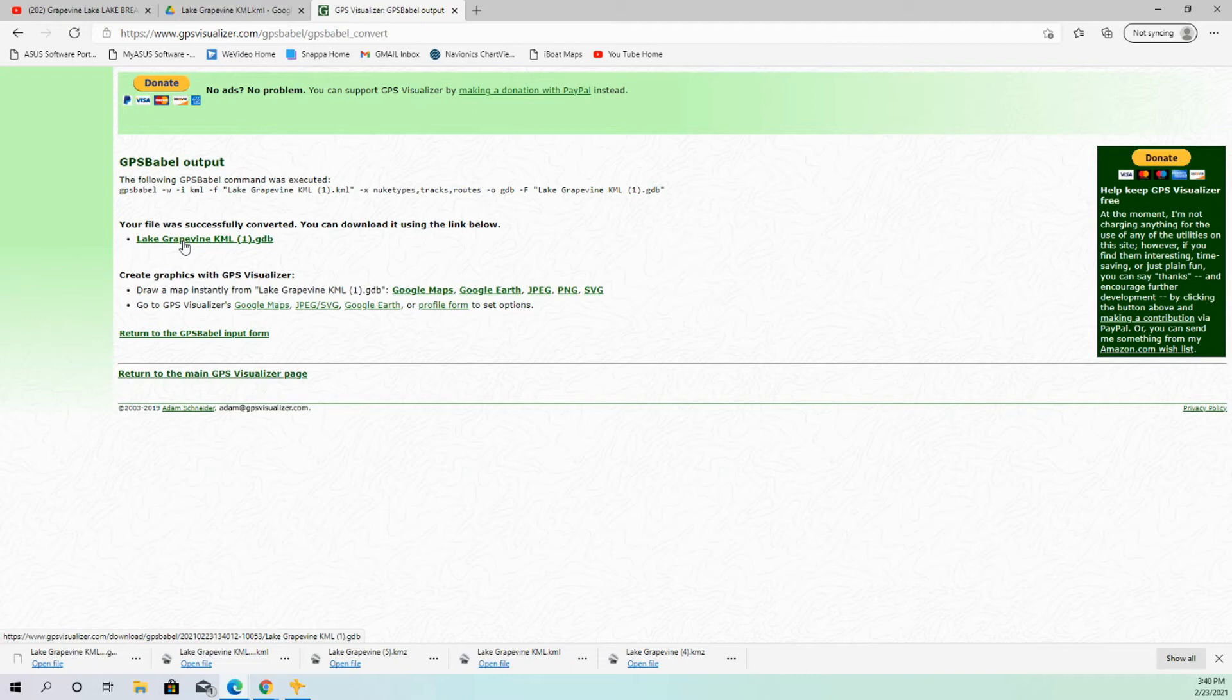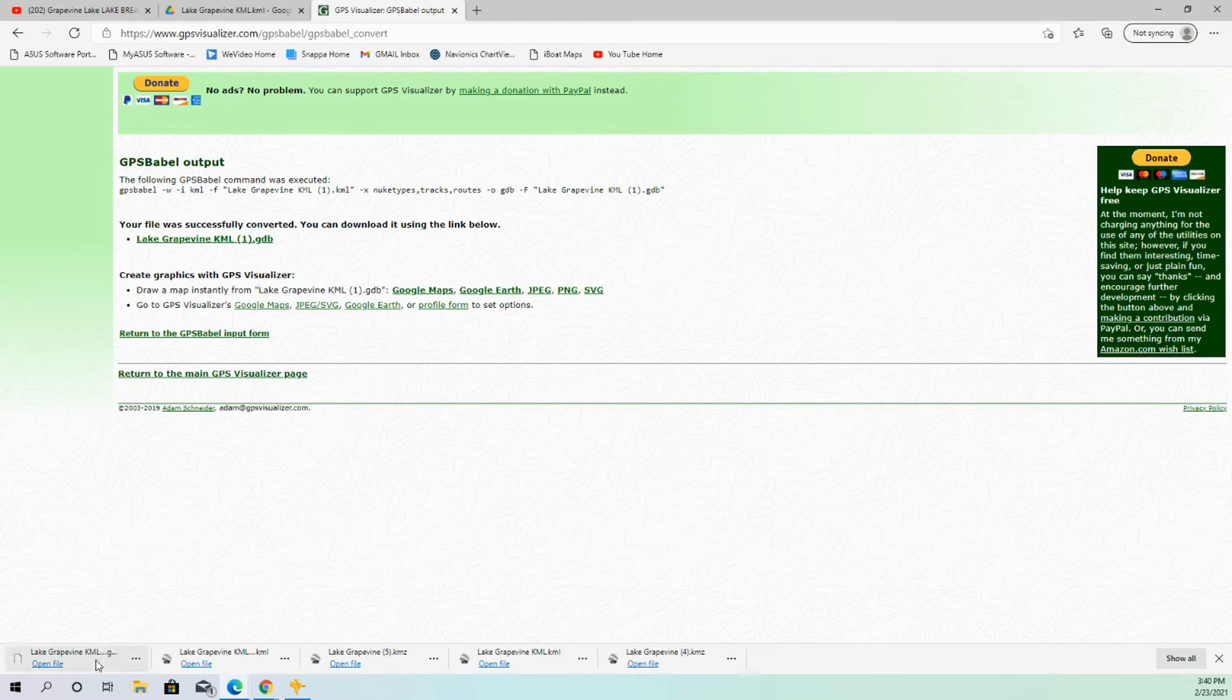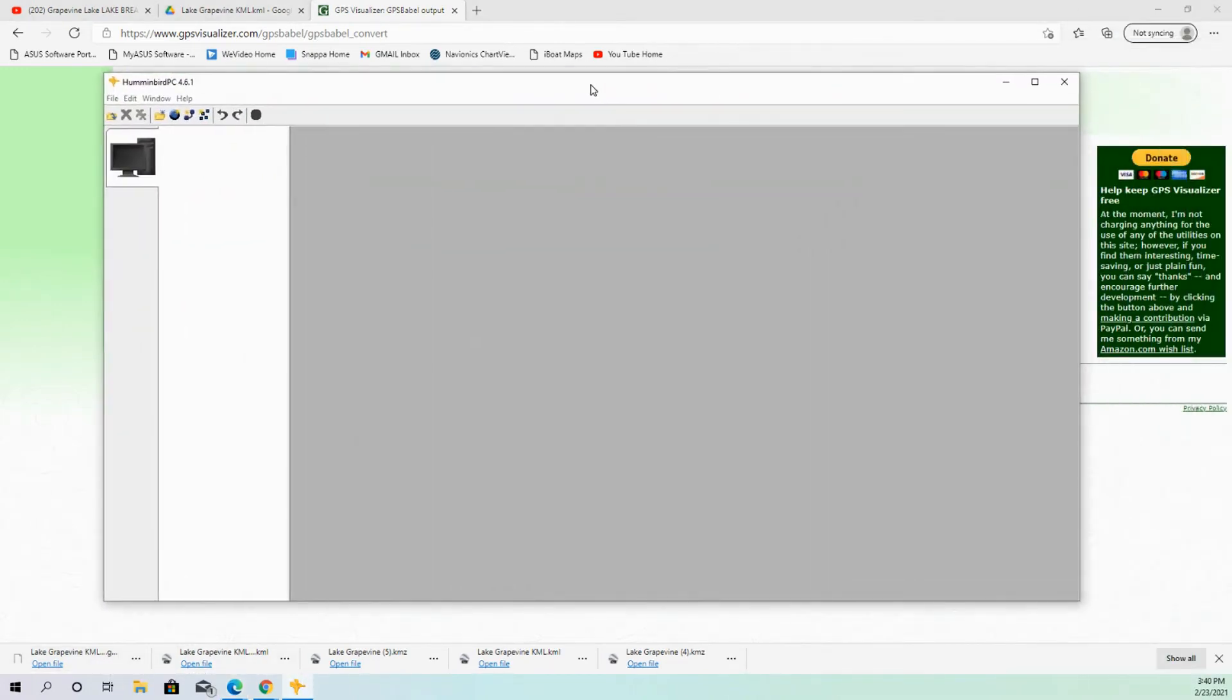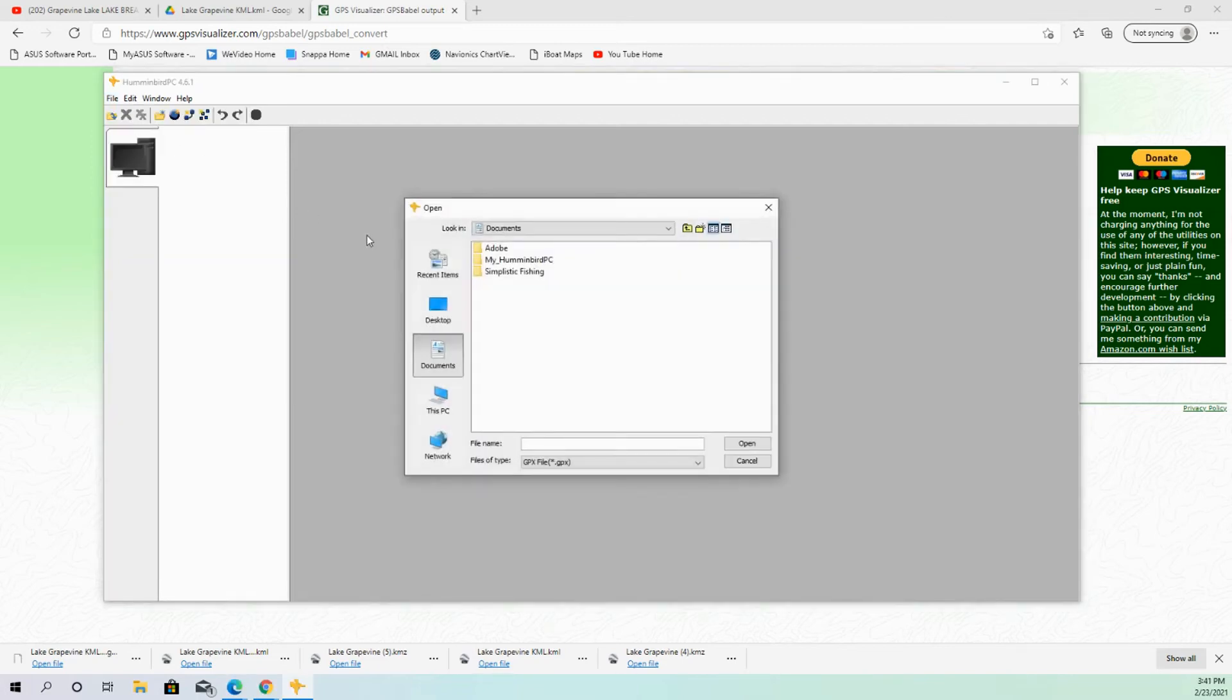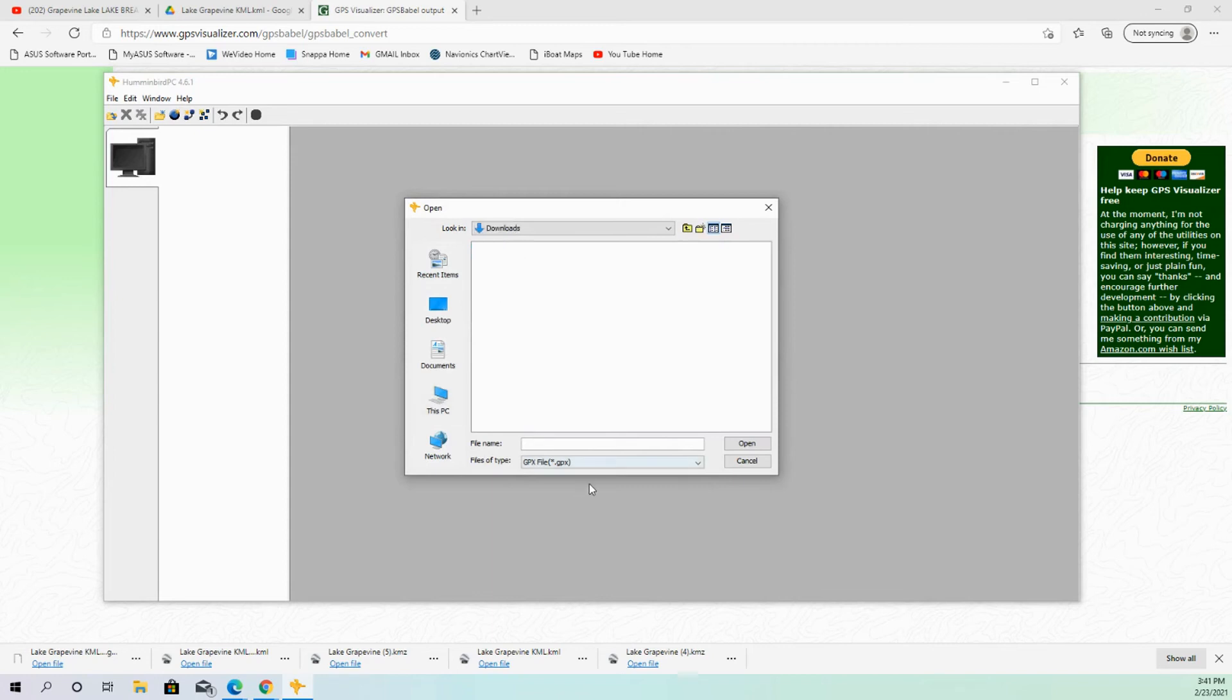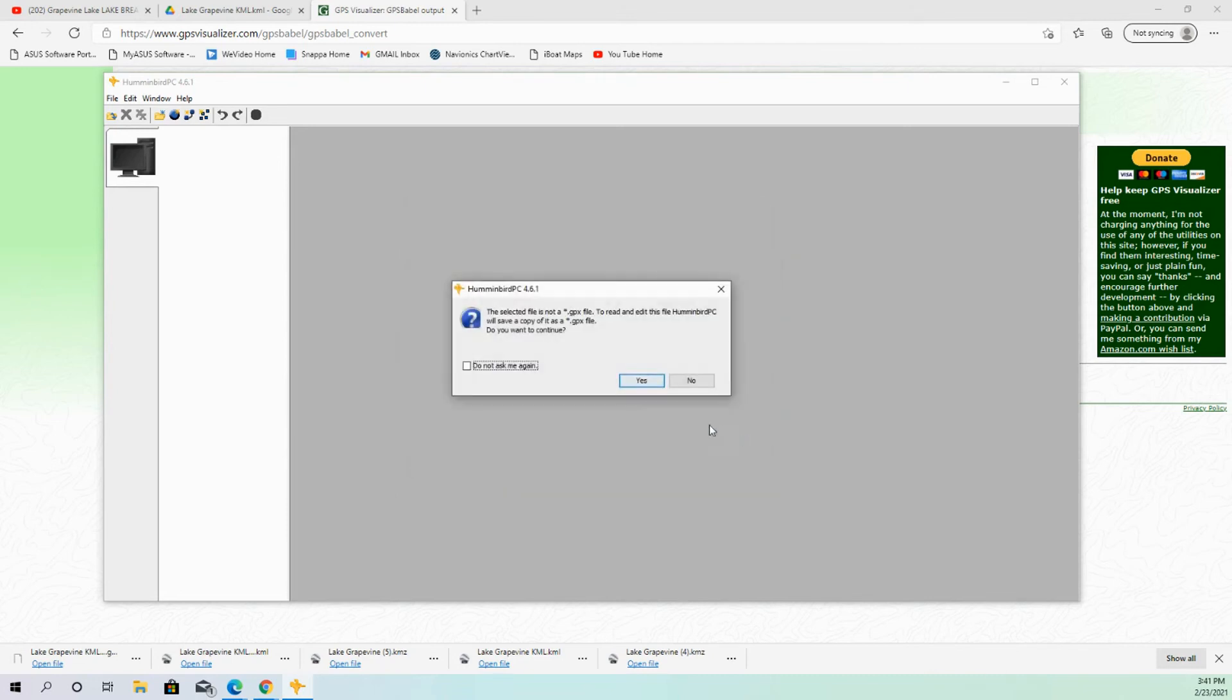Myself, I am a Hummingbird guy. So, of course, Hummingbird makes it a little bit tougher. So here's what we have to do if we are a Hummingbird person. So once we have converted that file over to a GDB file, now we have to open up Hummingbird PC. So let me bring Hummingbird PC over here. And once we get into Hummingbird PC, we need to open that file. So I'm just going to go to File and Open. I'm going to find that one that I just downloaded. I'm going to move this to Garmin Files. That's key, too.